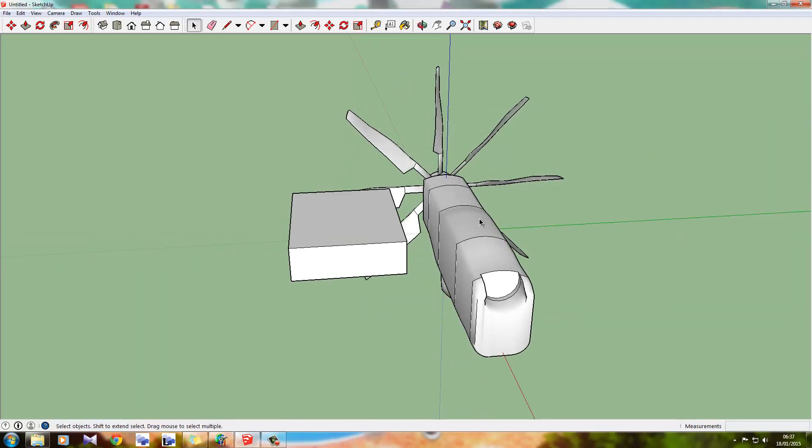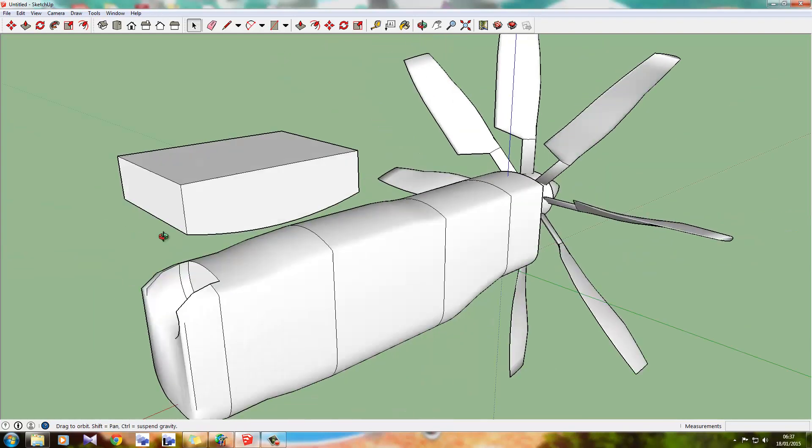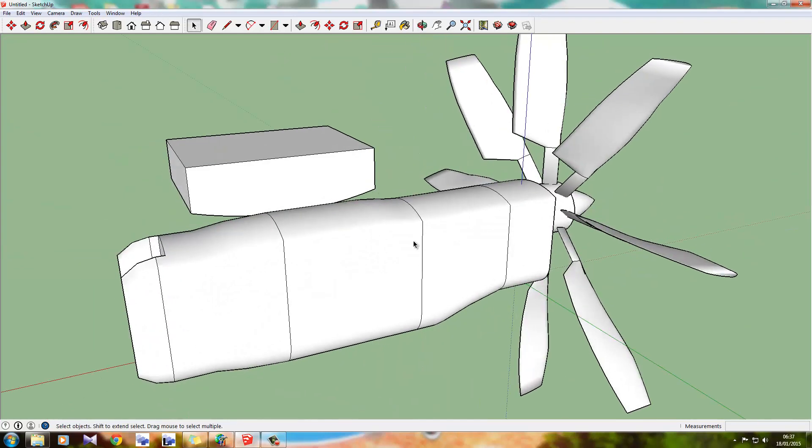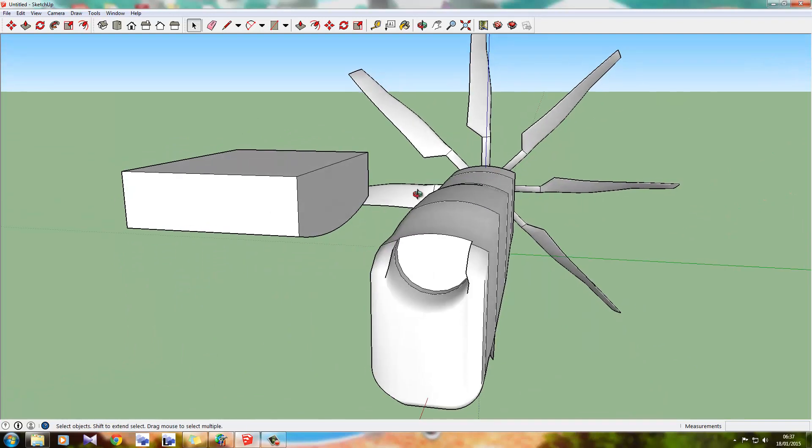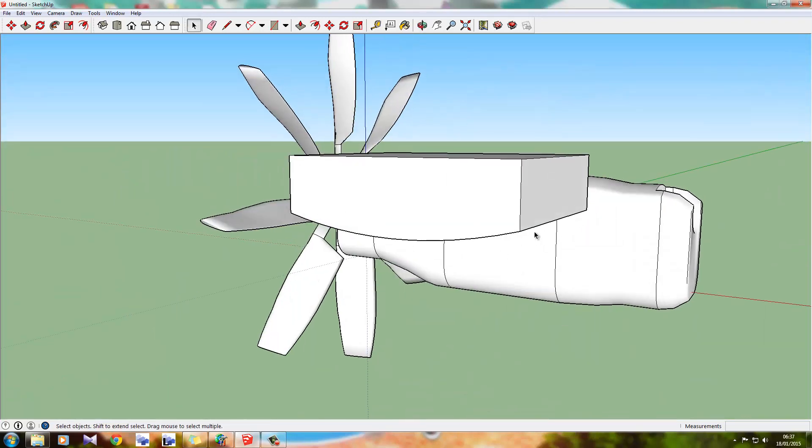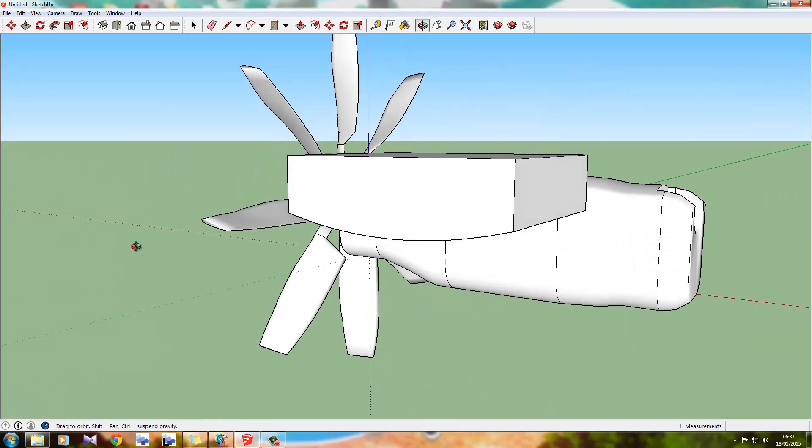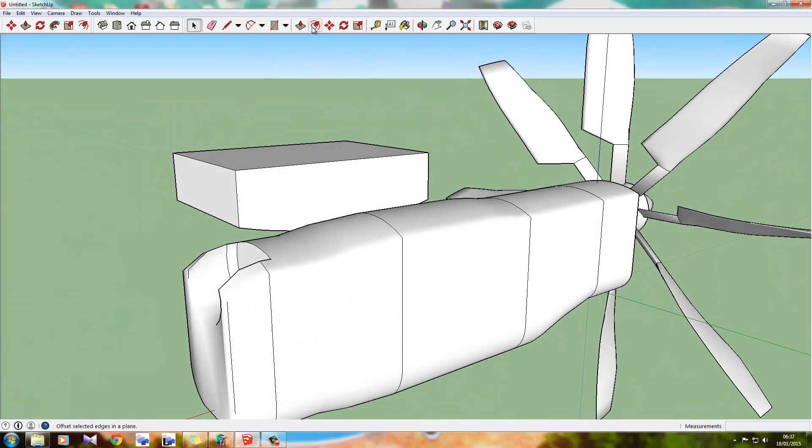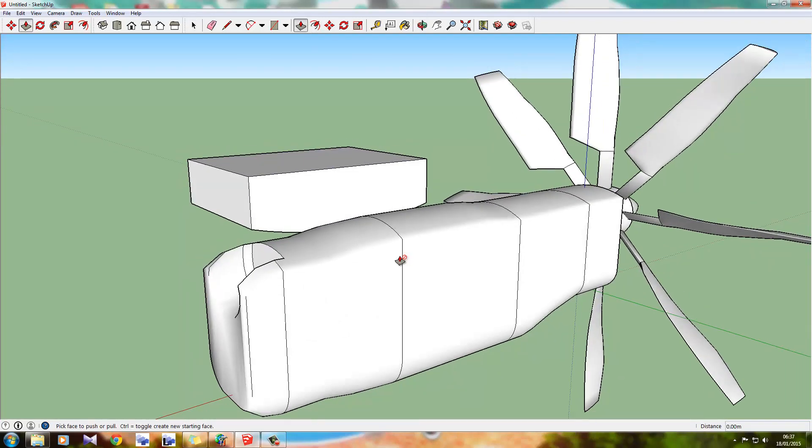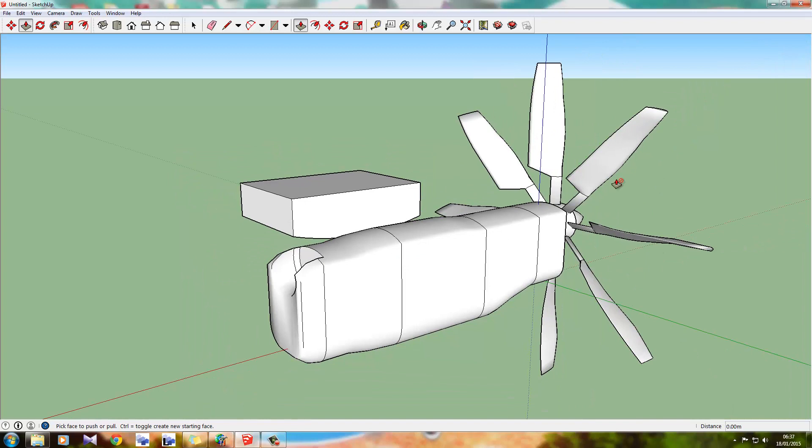Now, it would have been stupidly difficult to render and make this with the right shape and everything, so I'm just going to leave it to last. This isn't the right shape, this is just me showing you. I am not going to use this, so if you want this model, just comment below and I'll save it and send it to you.